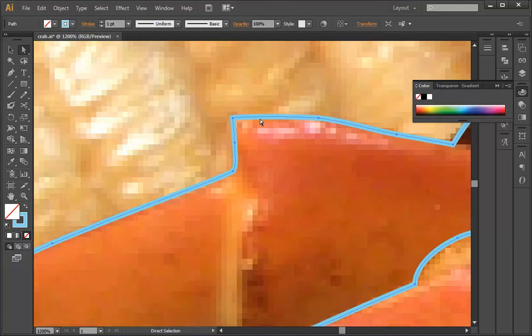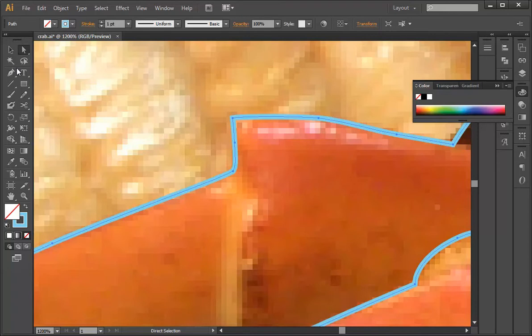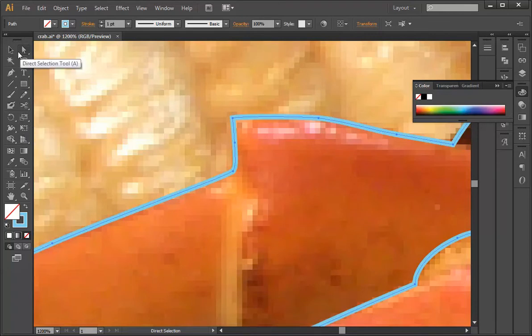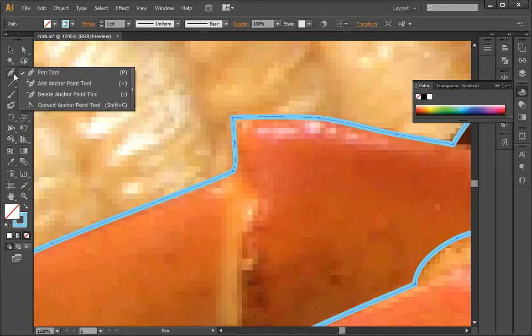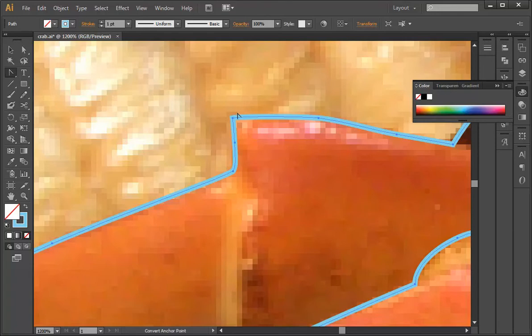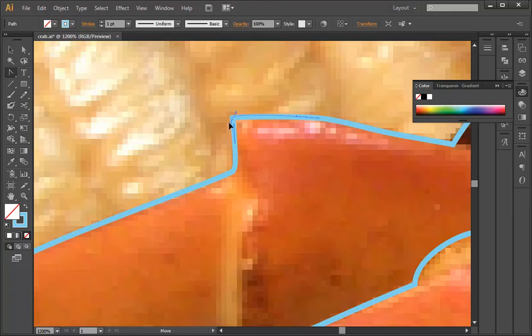You can select the curve with the direct selection tool, and then probably one of the easier things to do is convert anchor point, select the anchor, and then you can draw out the handles a little bit.